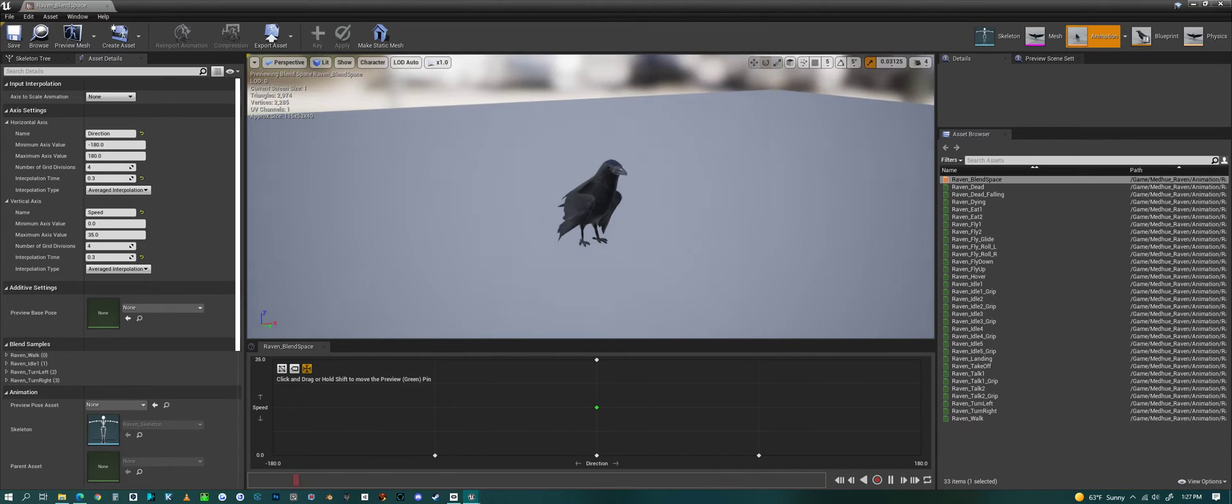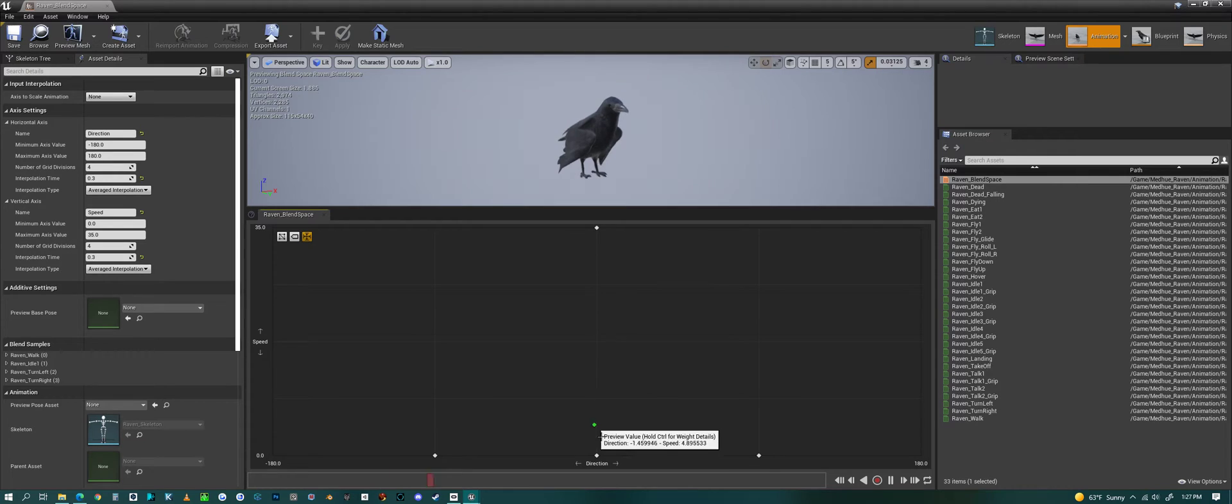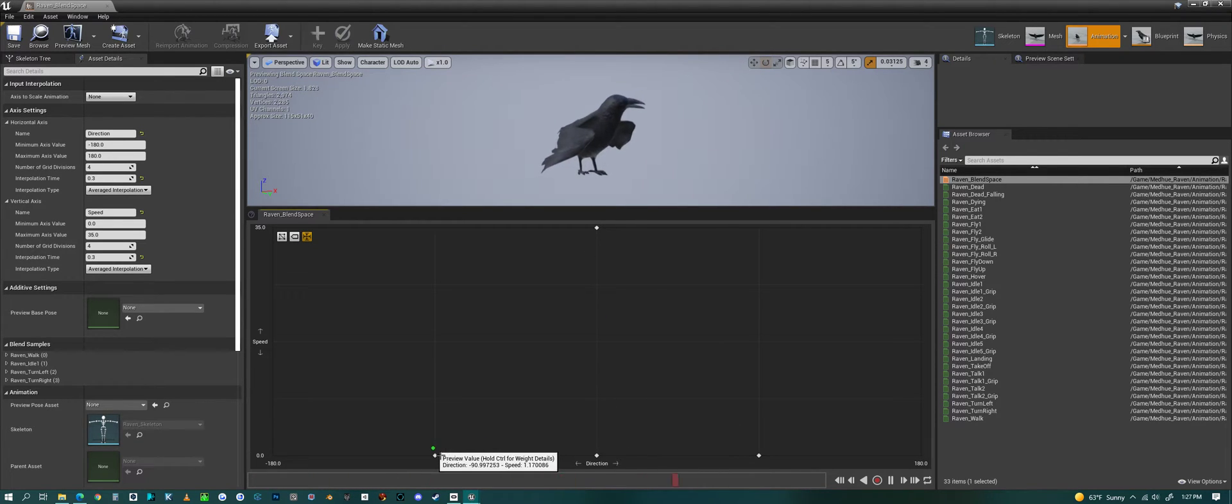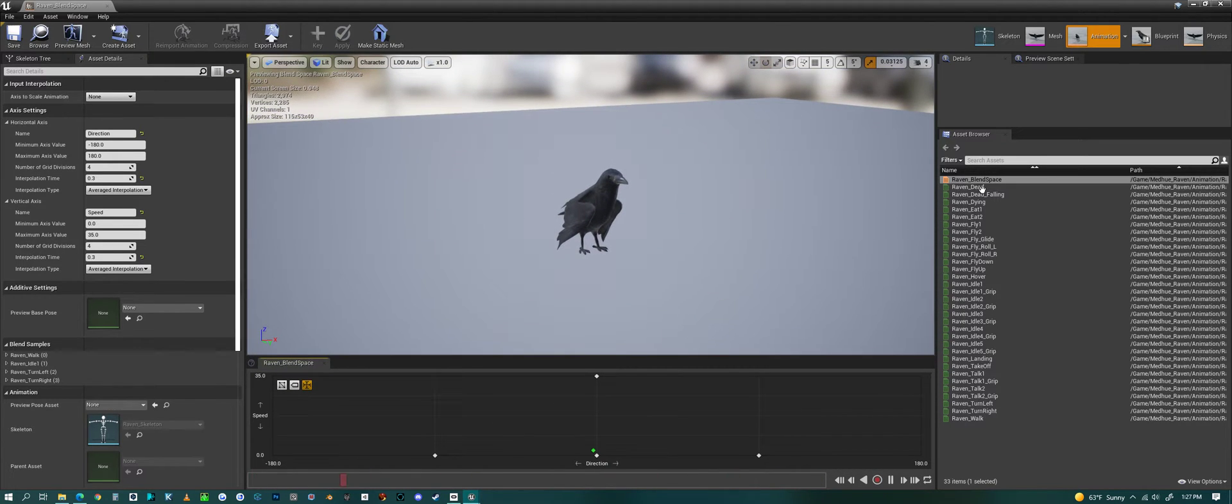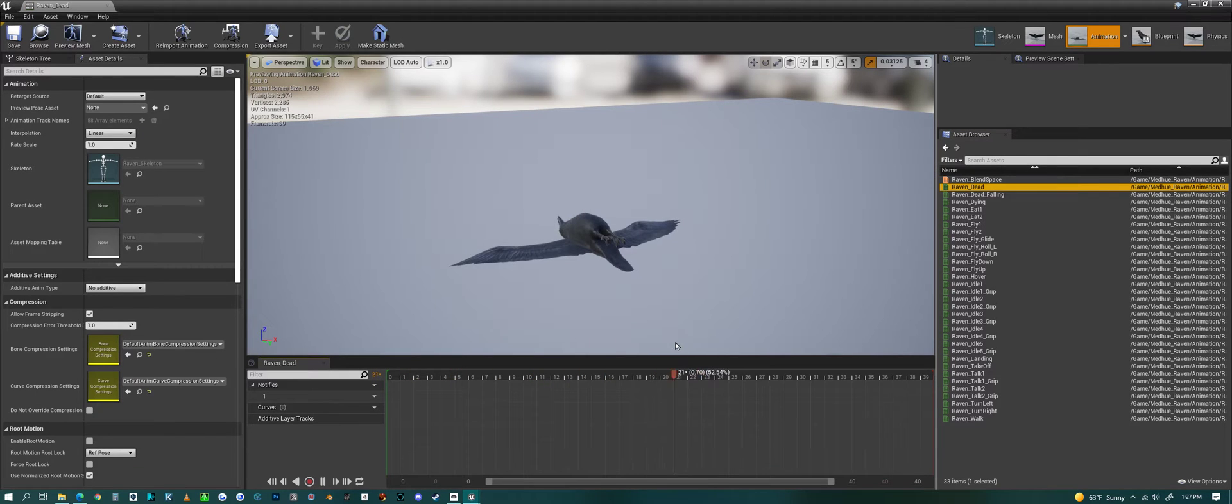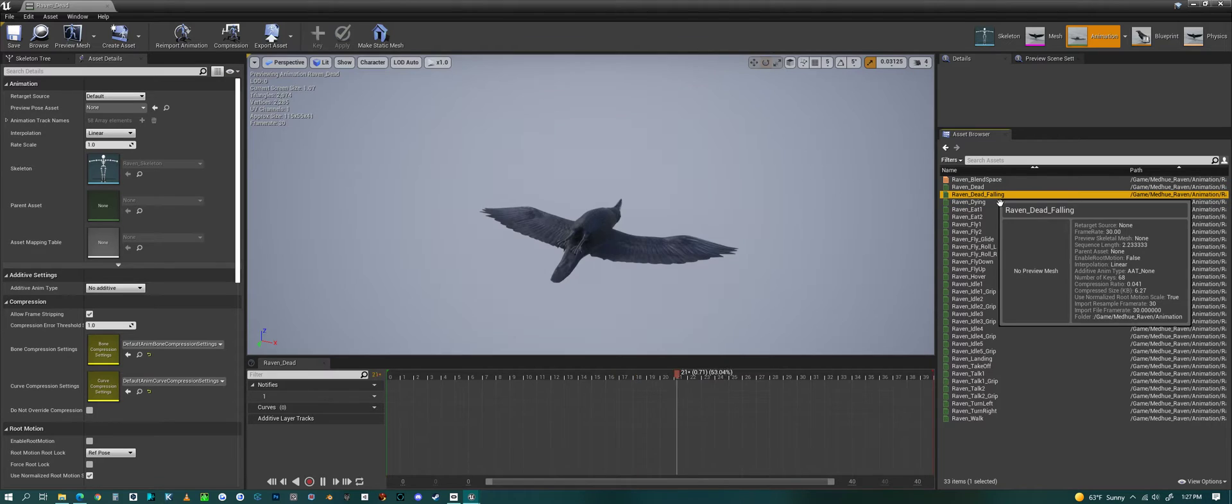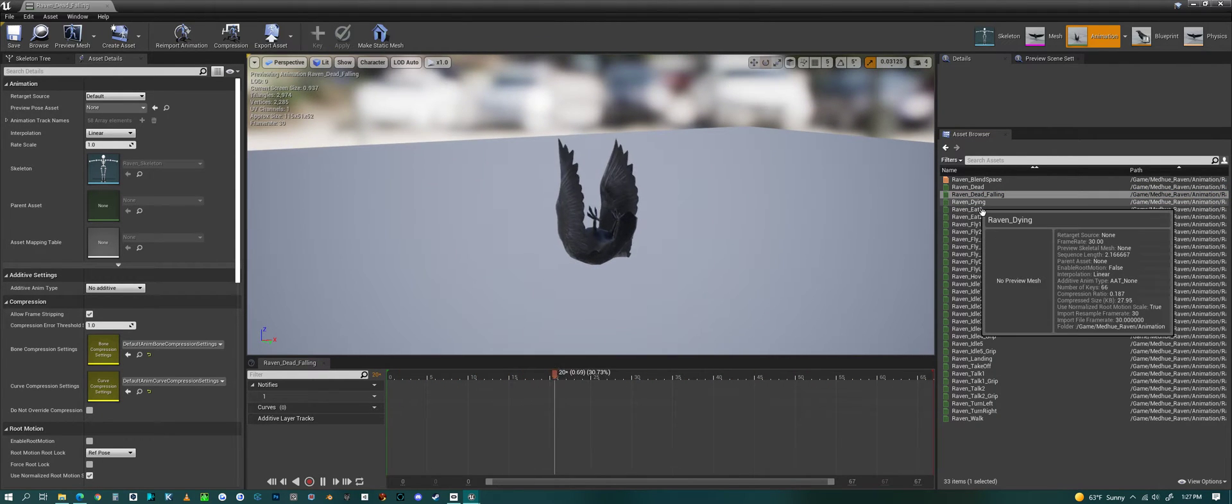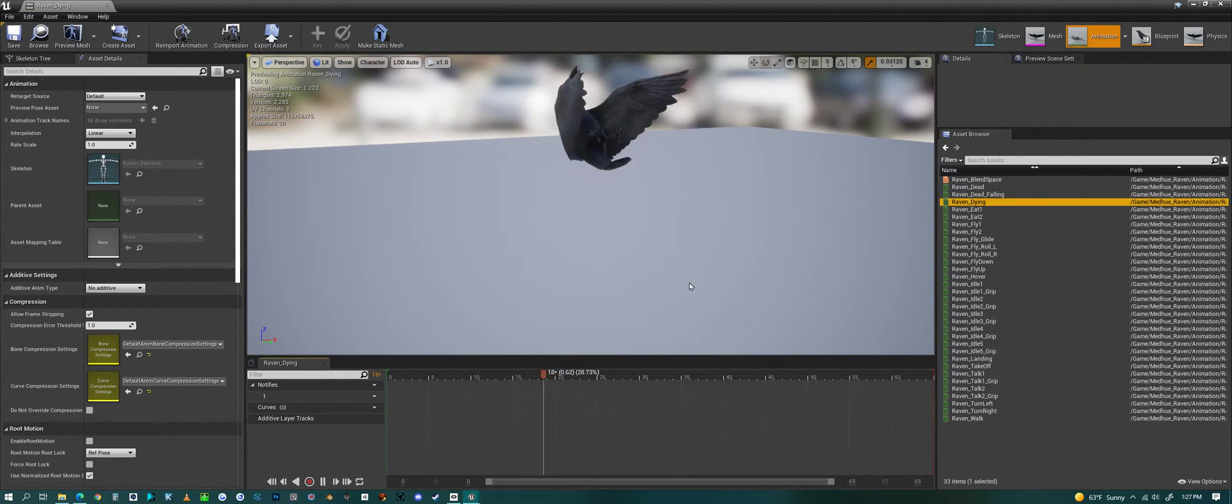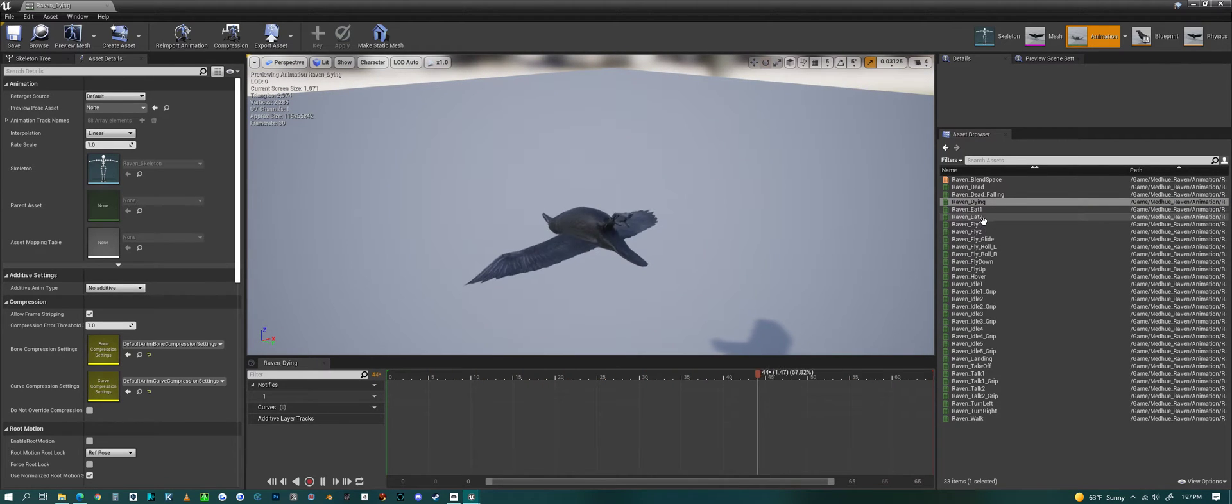To start off with we have a blend space now in the pack, where he just goes from walking to idle to turning. And we're using this blend space in the AI system I'm including. Now we have the dead animation. Then we have dead falling, where he falls after he gets shot. Then we have dying, if he dies on the ground.